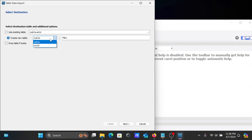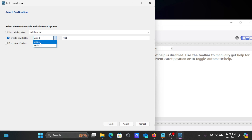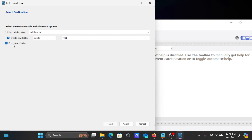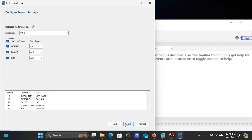The database selected is sakila — you can also choose world or another database. The table name will be file1. If the table already exists, you can select 'Drop table if exists', which will drop the existing table and create a new one with the name file1. Then click Next.